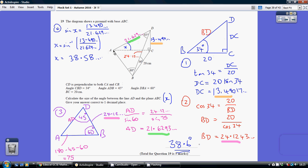Now to work out the length AD it's more tricky. We're going to move on to looking at the non-right-angled triangle ADB. We know that angle ADB is 45 and angle DBA is 60, so the remaining angle must be 75 — angles in a triangle. But at the moment we don't know any of the sides, so I'm going to start by working out the length of DB. Going back to the original triangle, using COS 34 equals 20 over BD, so BD equals 24.1243.